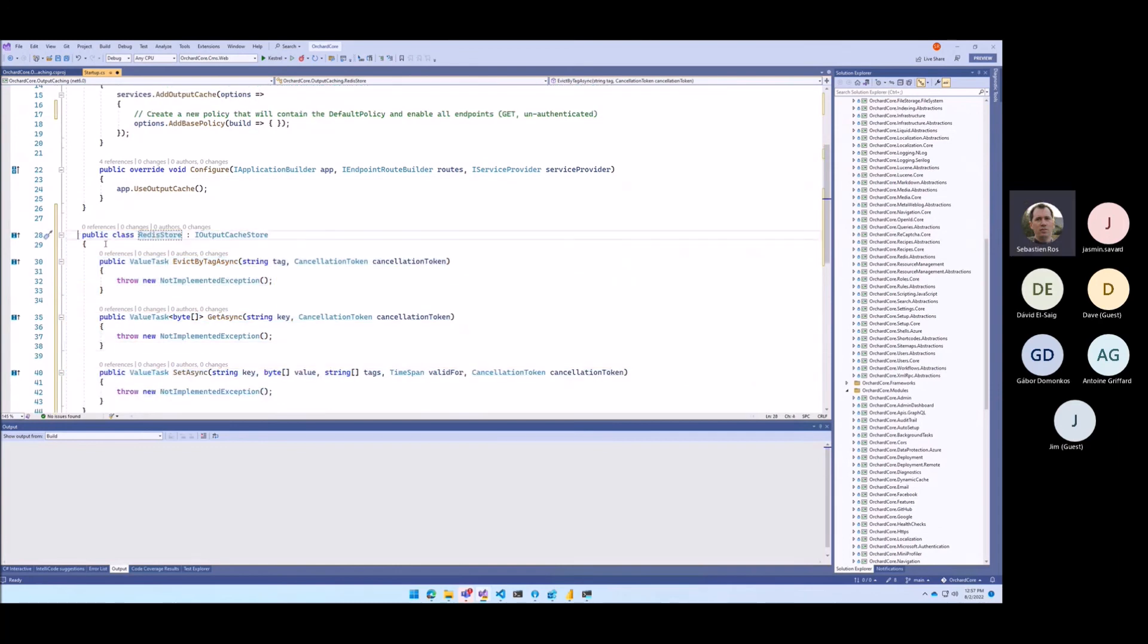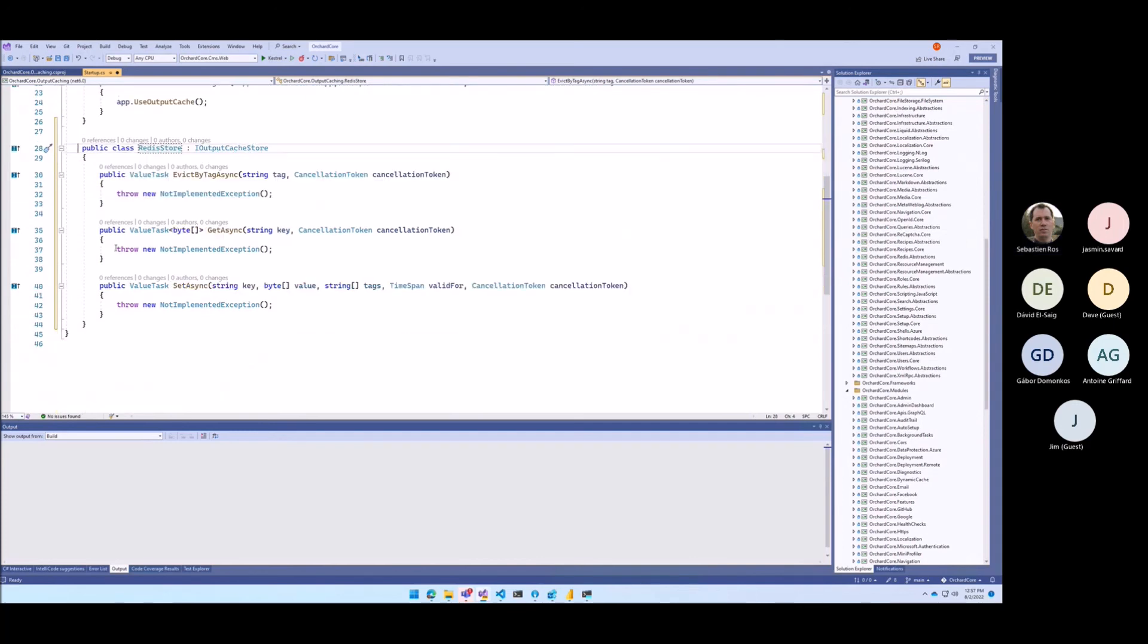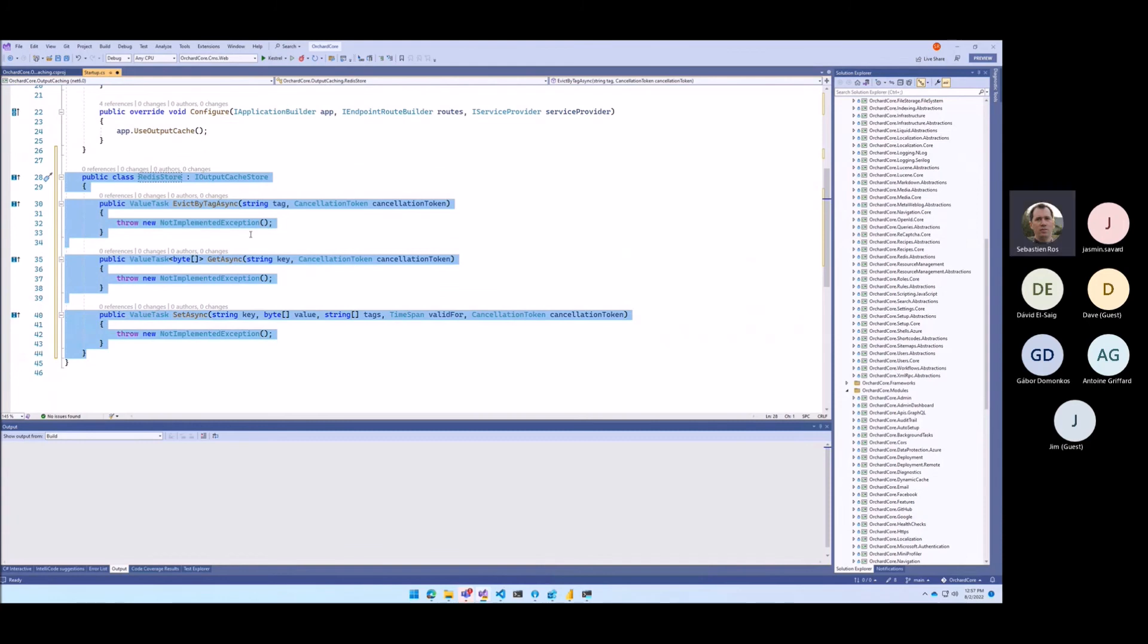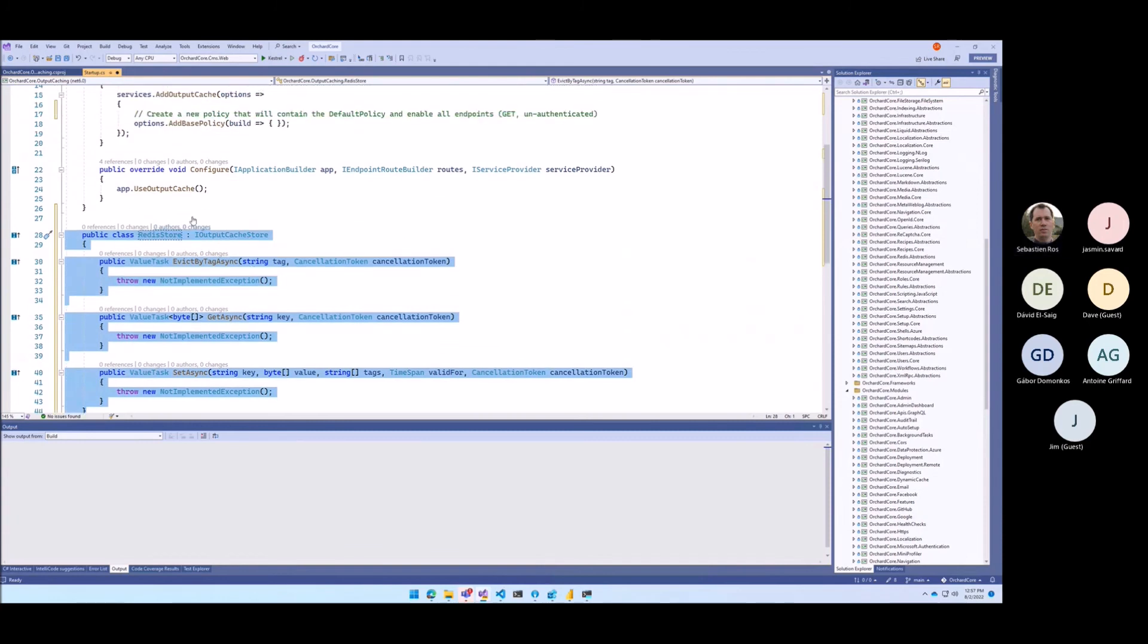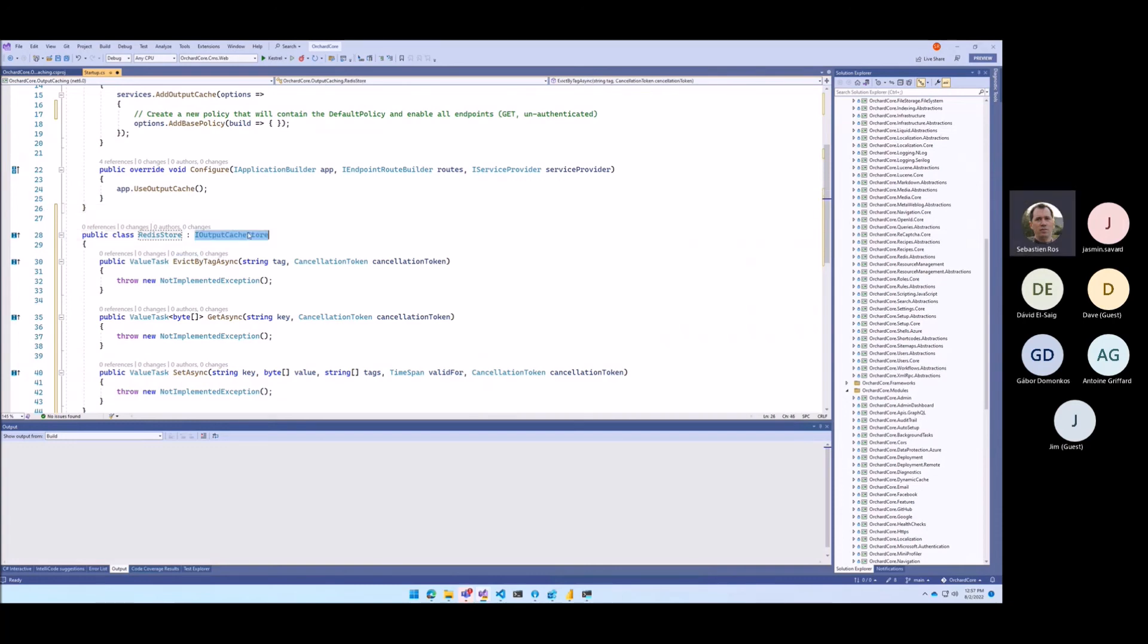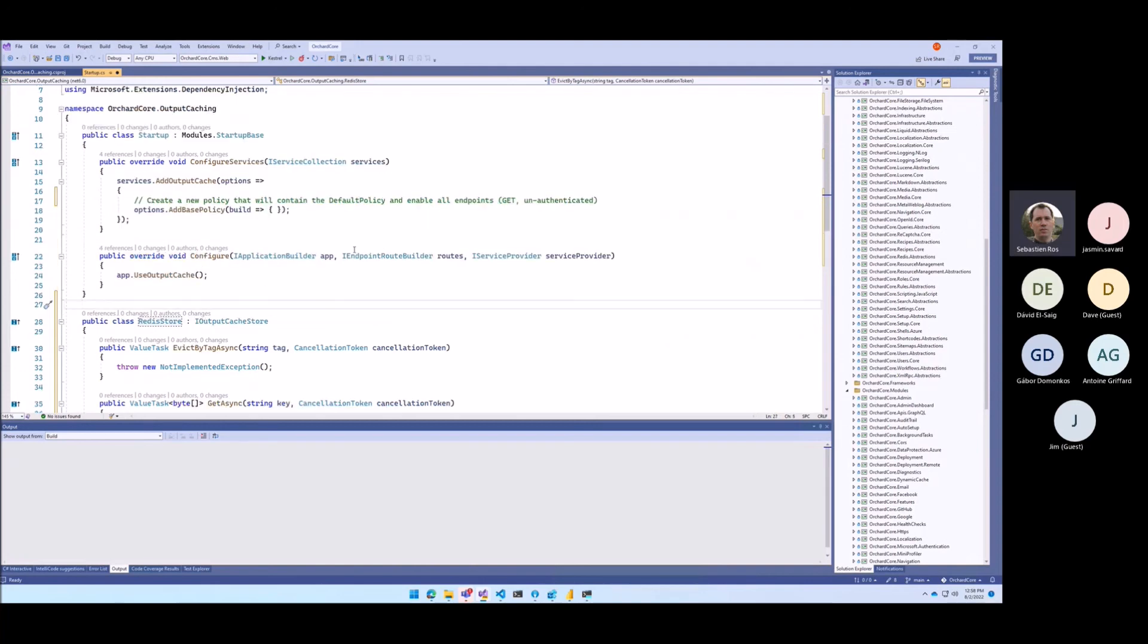So that would be super useful. This thing should be a package that is available on NuGet. We might do that in .NET itself, but I don't think we have time to do it for .NET 7. So the package would be super useful for everyone.